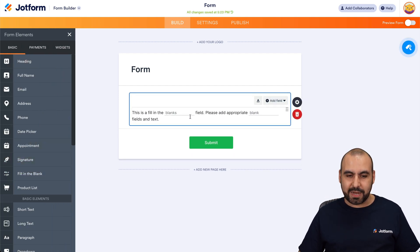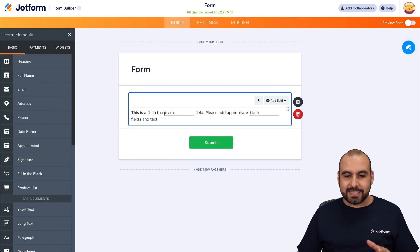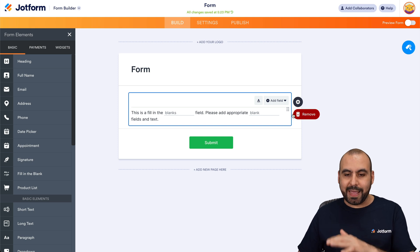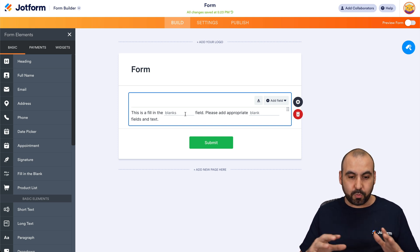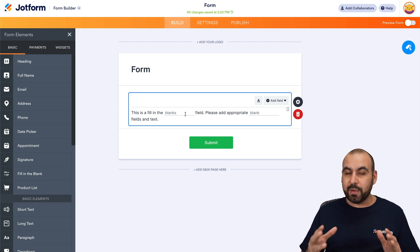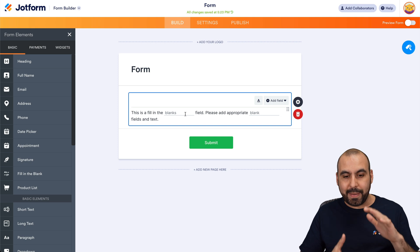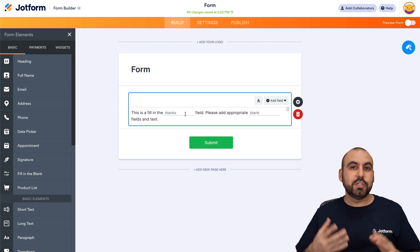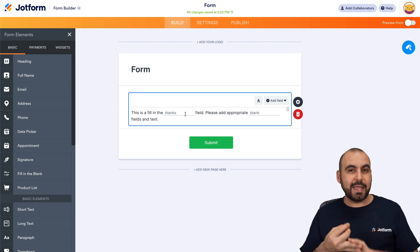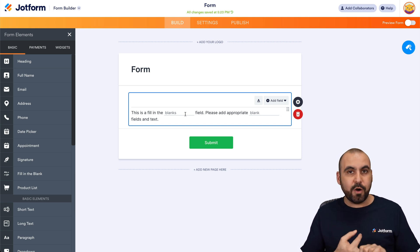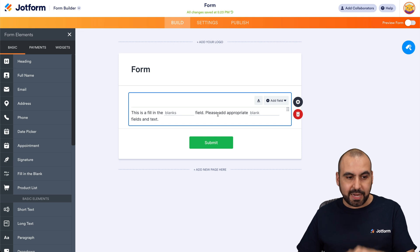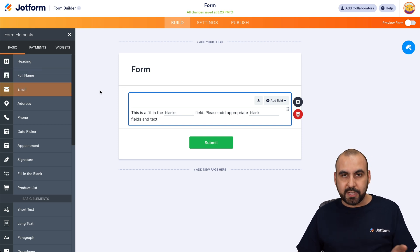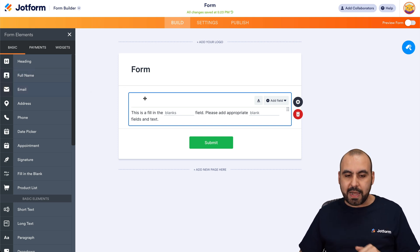Let's go ahead and add fill in the blank. By default, it's going to add two blank spaces, and you can use this for several reasons. One of them would be to have a more compact form — so if you want to ask for the phone, the name, the email, et cetera, we can do it all from this single element instead of adding each one separately. I'll show you that in a bit.